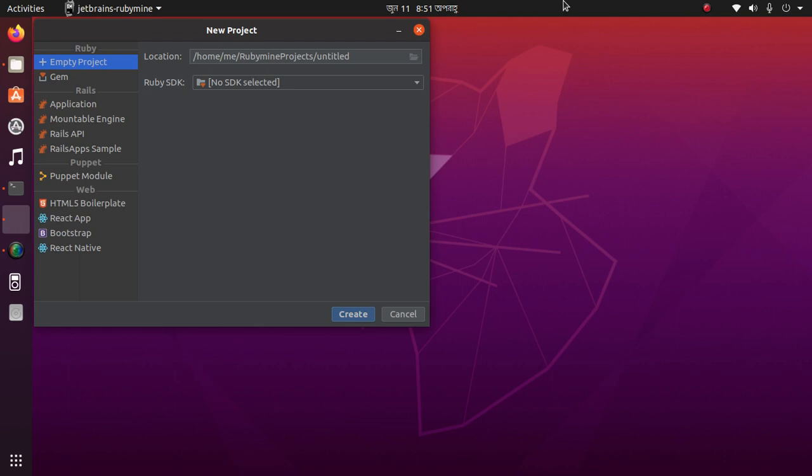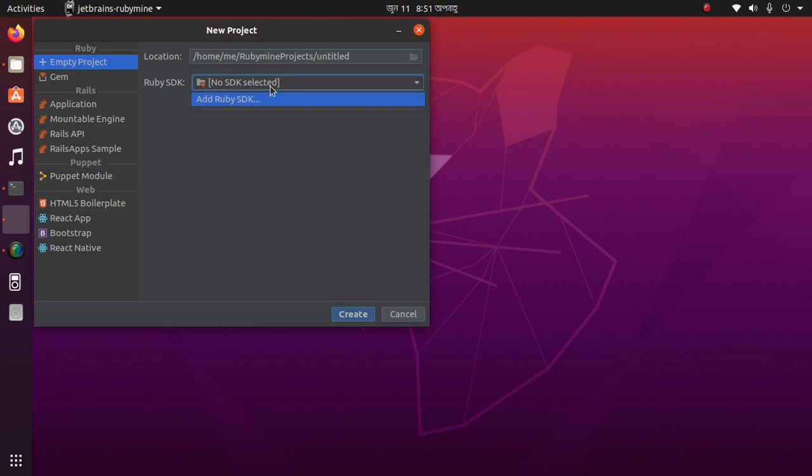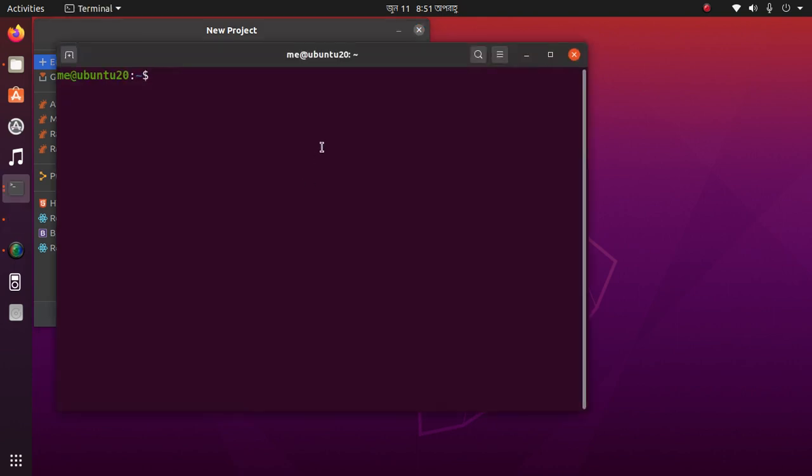Let's get started. Follow this video instruction to the end. Open RubyMine, then you will notice here: Ruby SDK, No SDK selected. At first, you have to install Ruby on your system.